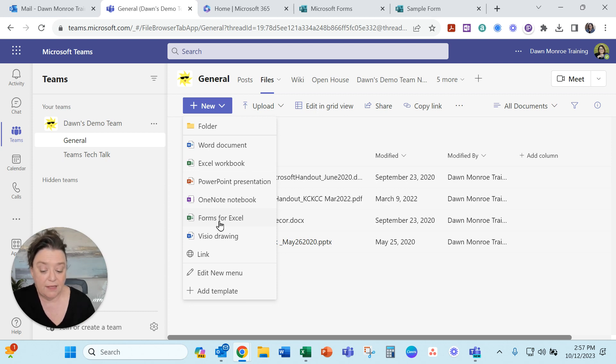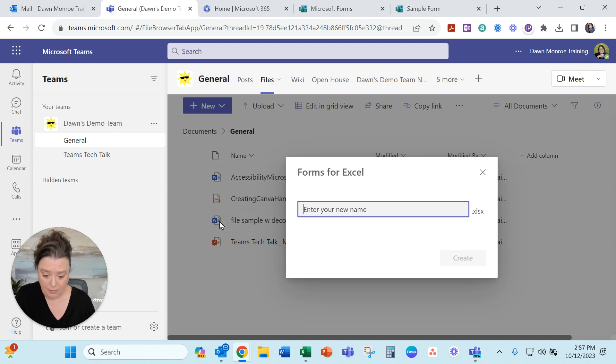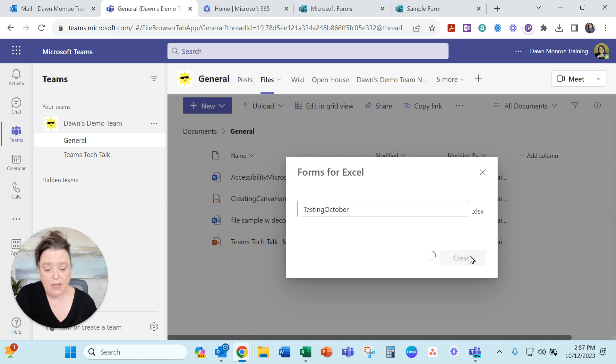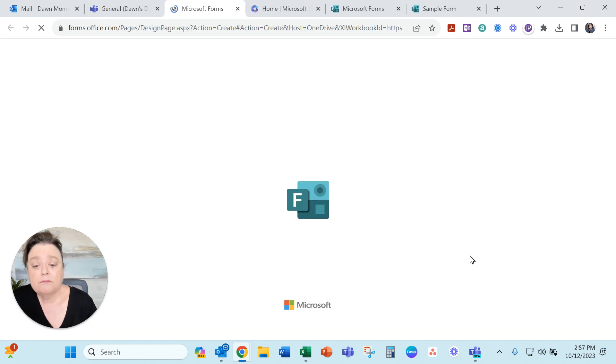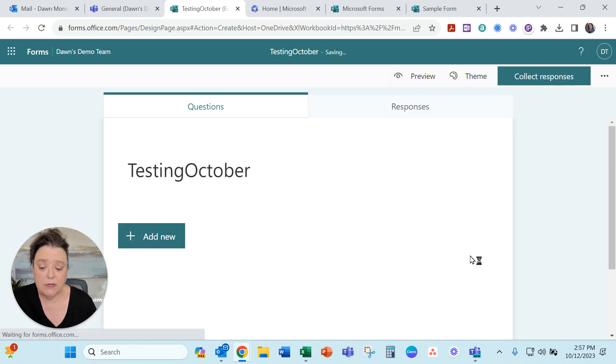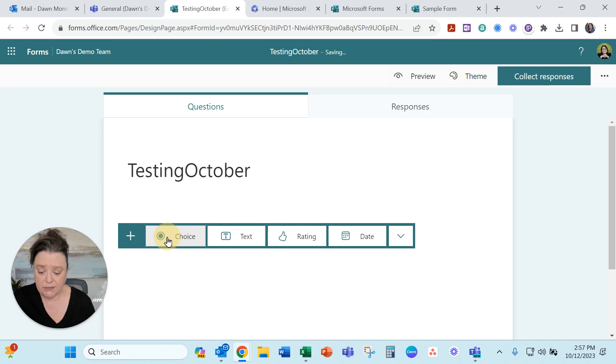I'm going to go straight there today and we will call this Testing October. Create and let's see how this goes. It's building out a new form for us. Let's add a couple of questions.